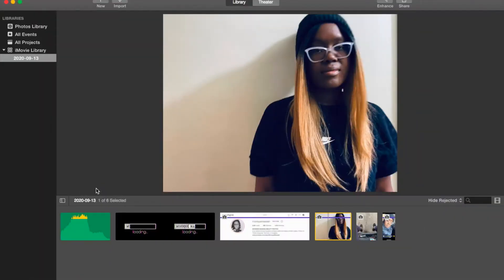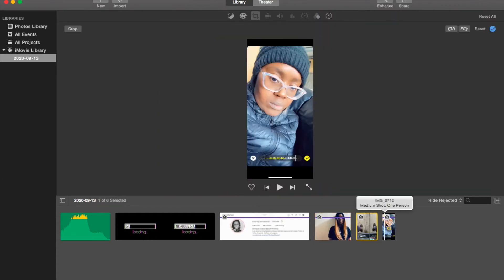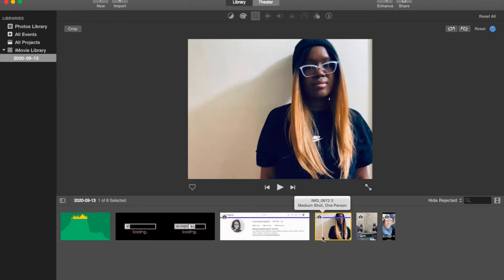This video is about how to crop an image or video in iMovie. We're gonna open up iMovie and start a new project. As you can see, I've loaded a couple of photos into iMovie for us to use. Let's hit new movie.